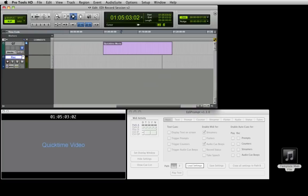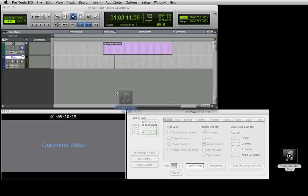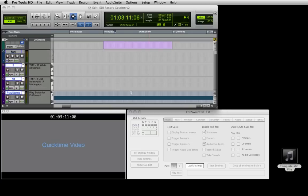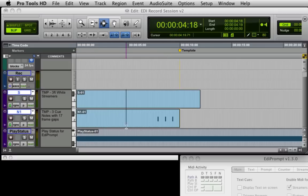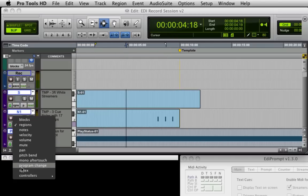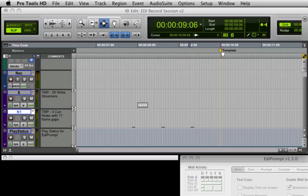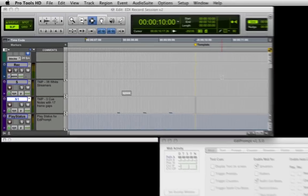Next, we open a record session containing a dummy QuickTime video and a stereo record track. Load the MIDI file by drag and dropping it onto the Pro Tools session below the last track and accept the default MIDI import options. By locating to the start of the session and setting the track displayed to SysX, we can see the SysX command and 3x MIDI notes that have been imported. When we play Pro Tools, we see that these MIDI elements trigger EdiPrompt to display a white streamer and play 3 audio beeps.